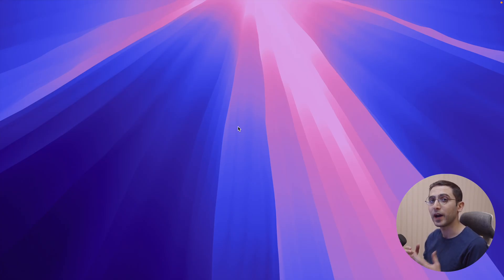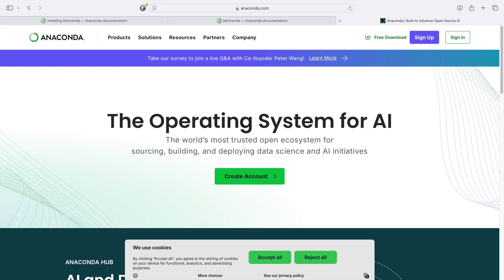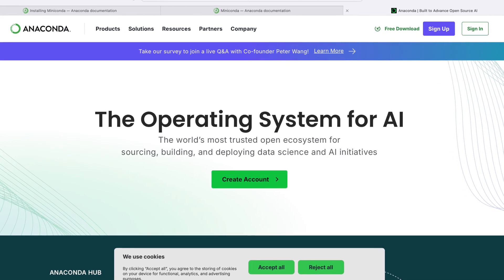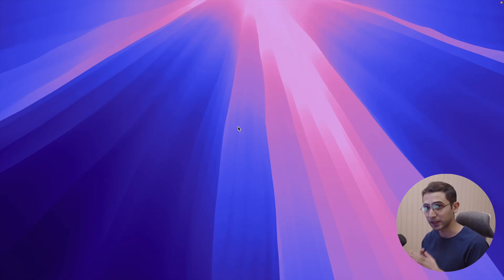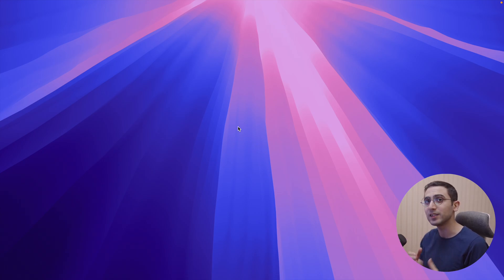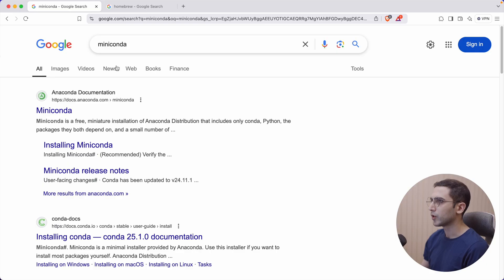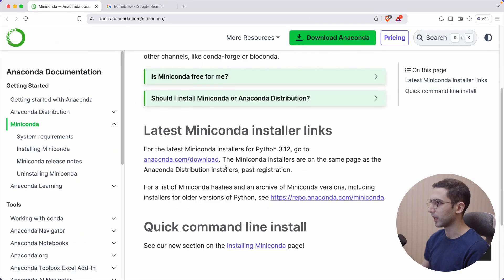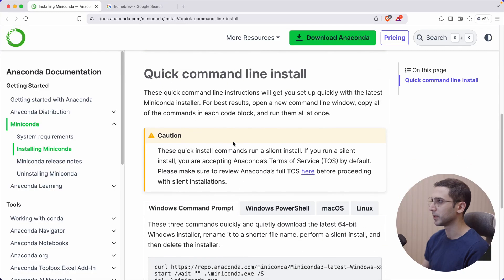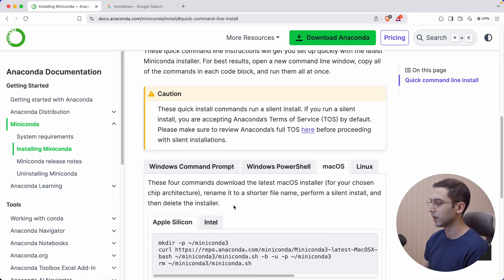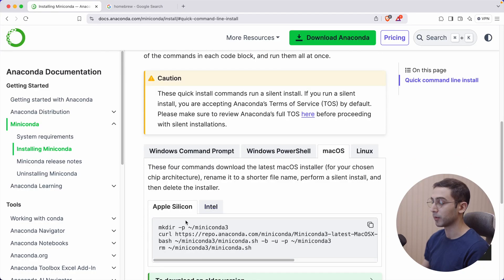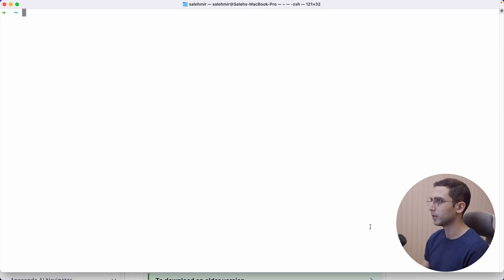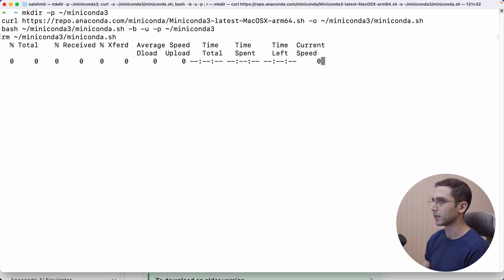So first, I'm going to set up Python itself. However, instead of using Python alone, I'm going to use this tool called Miniconda, which allows us to set up isolated environments. So I simply Googled Miniconda. Let's open it. Now let's go down and go to installing Miniconda. I'm going to go to macOS, and because I'm on an Apple Silicon machine, I'm going to copy this, open the terminal and paste it in.